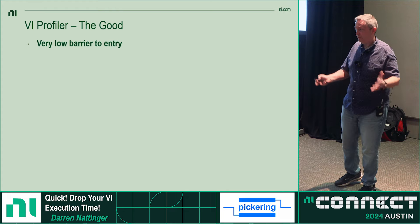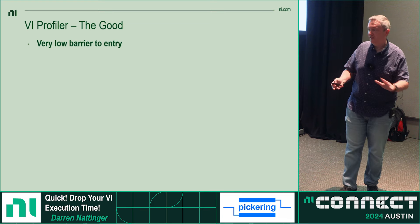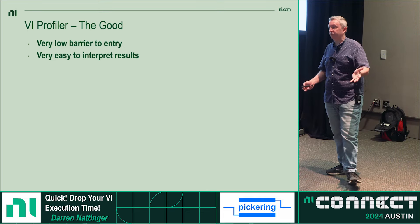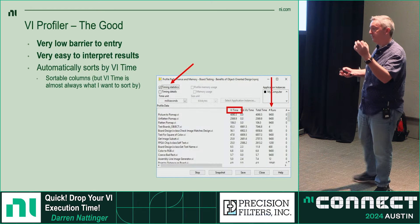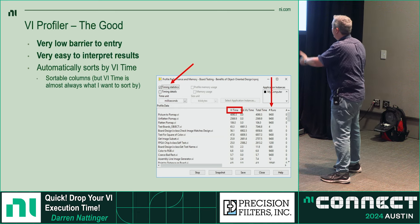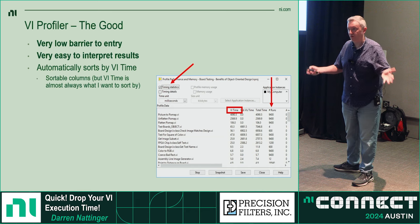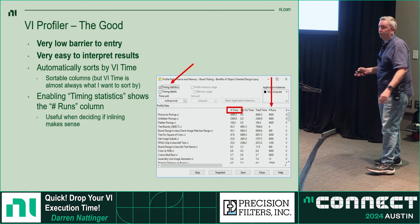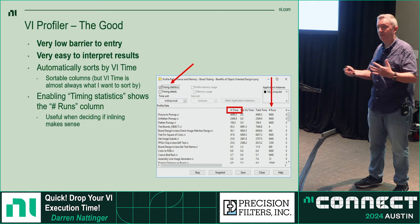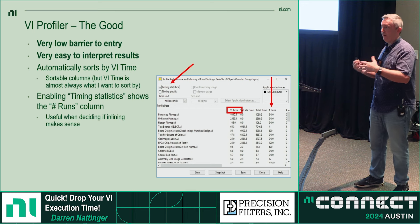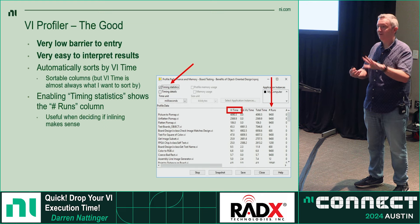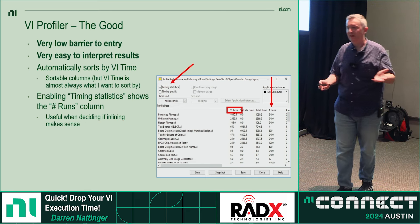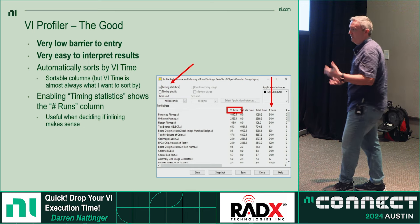What are some good things about the profiler? It has a very low barrier to entry compared to tools like the Desktop Execution Trace Toolkit. It's easy to interpret results — you check timing statistics and the VI time column automatically sorts your VIs by execution time, so as soon as you click Snapshot, you can see which VIs took the longest. You also get a 'number of runs' column, which is useful for deciding whether inlining makes sense — for example, a VI that runs 9,400 times is probably a good candidate for inlining.